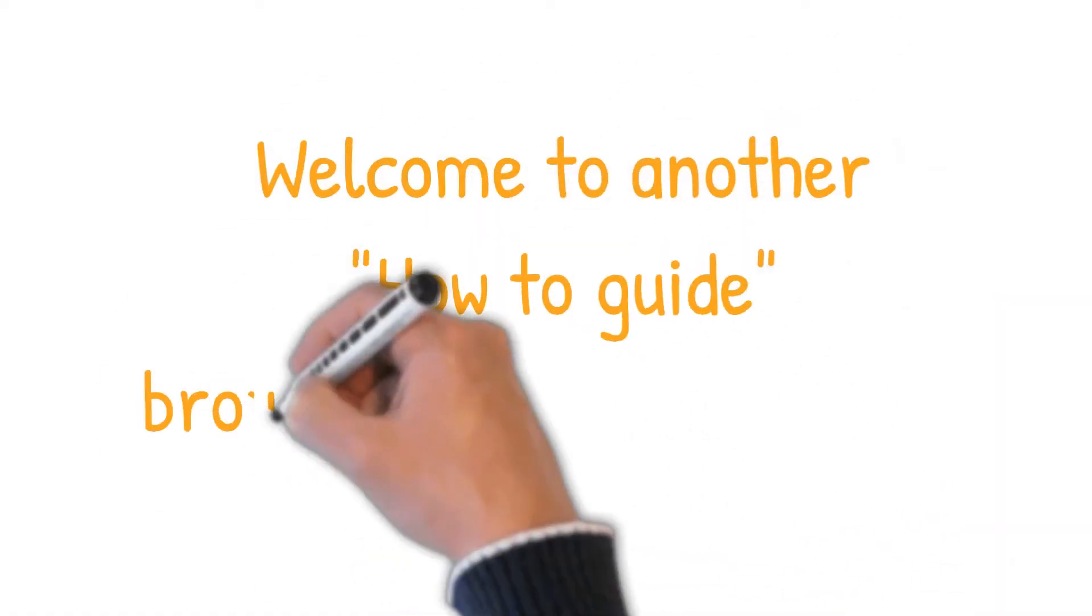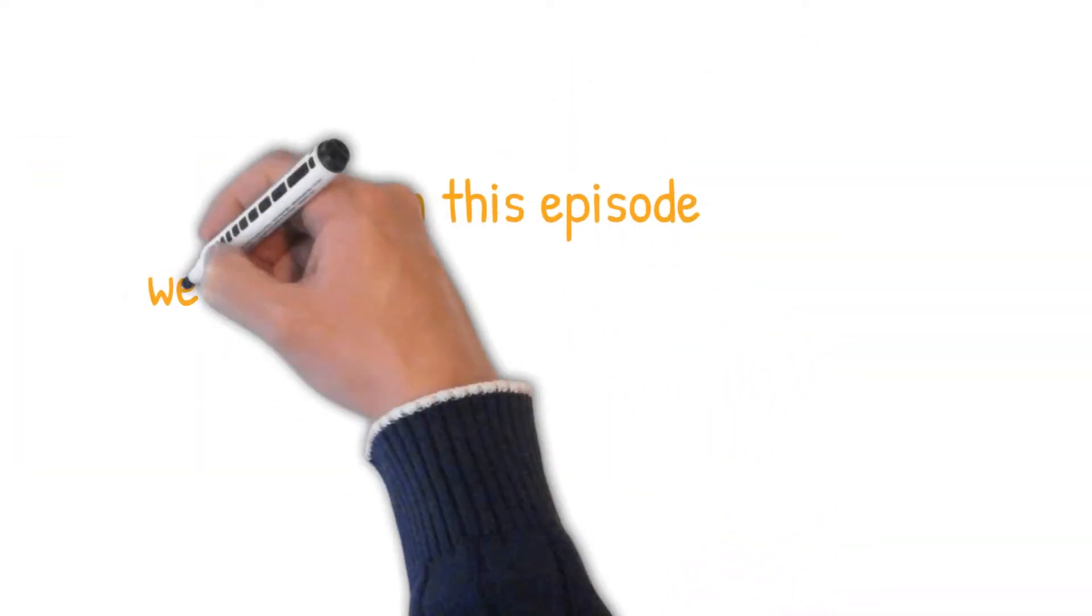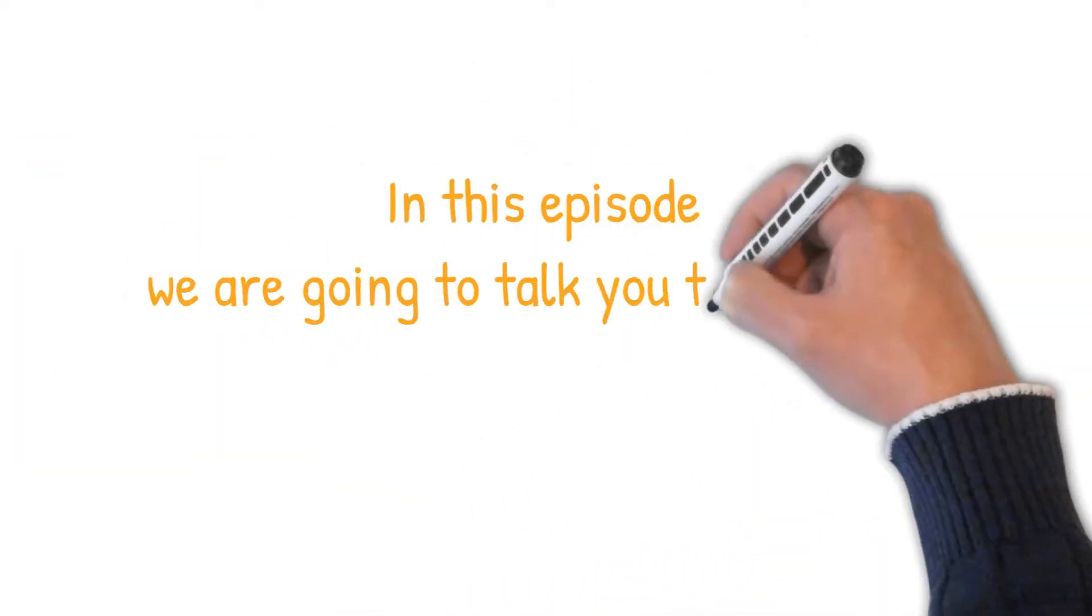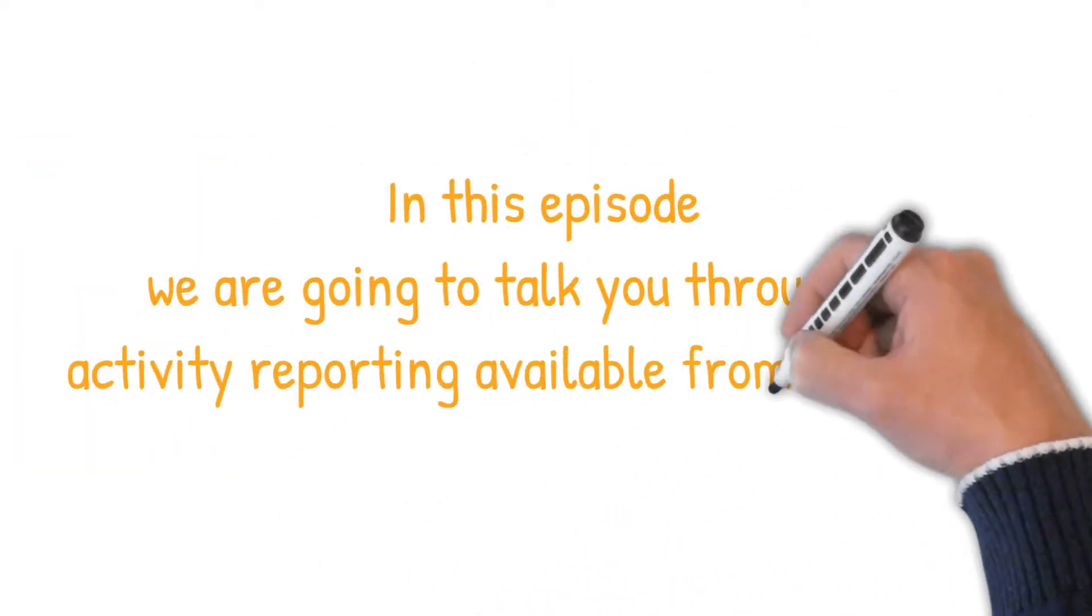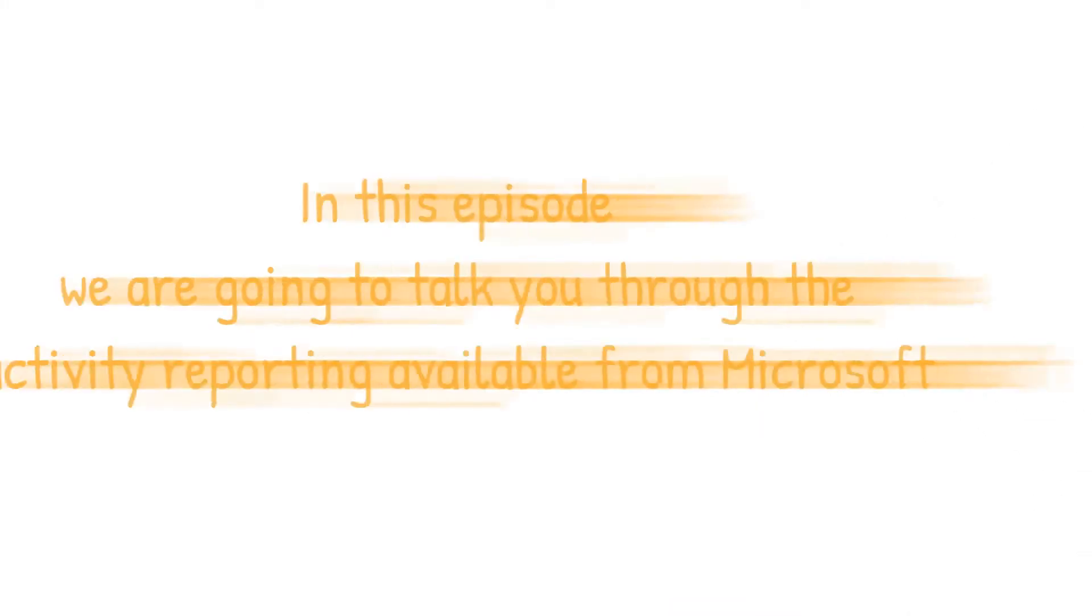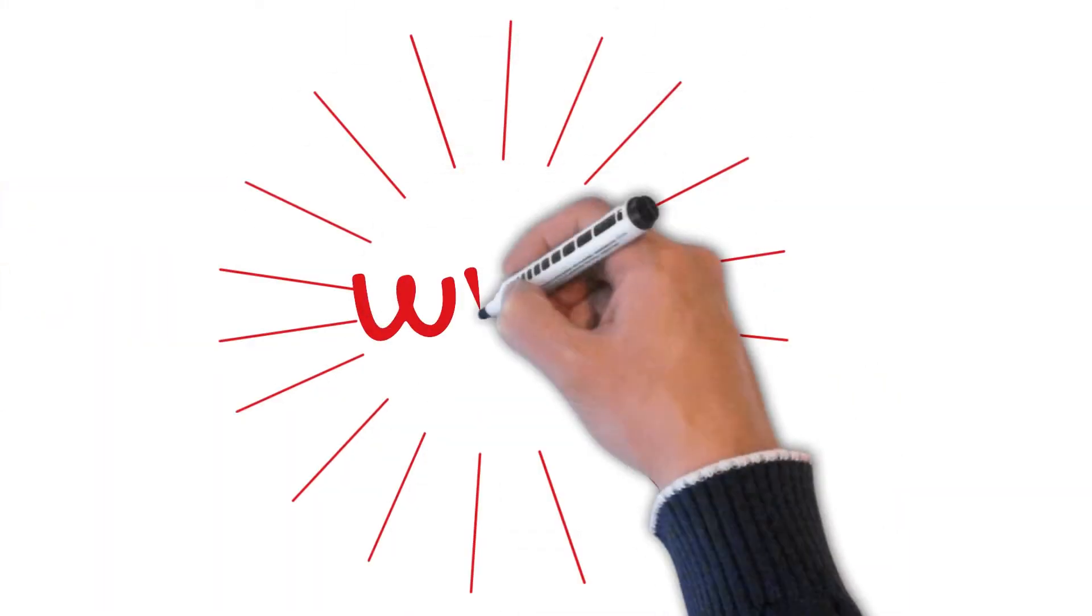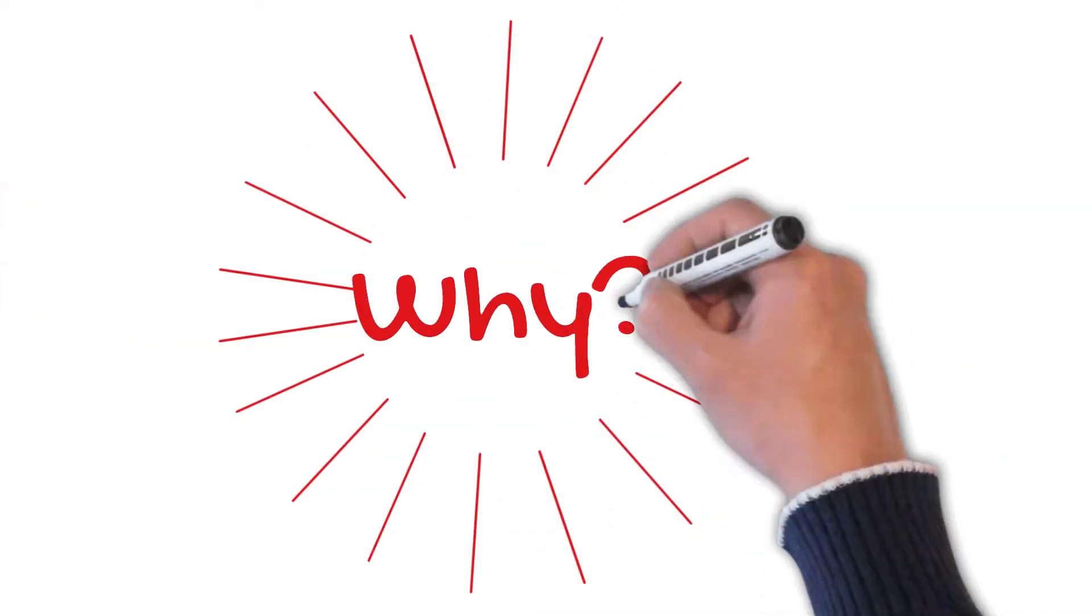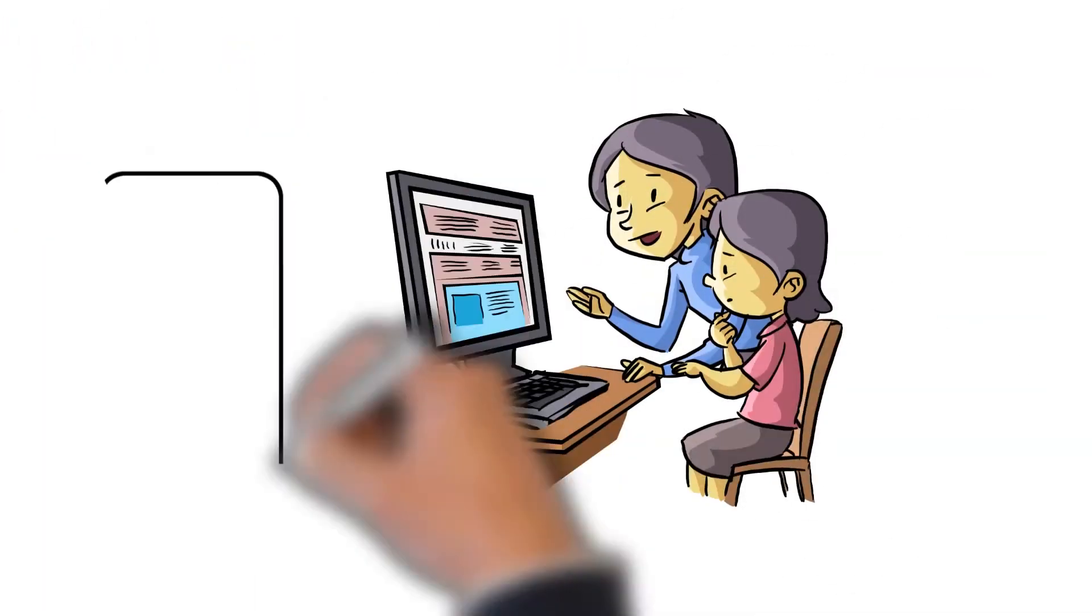Hi, welcome to the how-to guide brought to you by NetAngel. In this episode we're going to talk you through the activity reporting available from Microsoft. Why is it important to have this activity and reporting? We want our children to embrace technology.